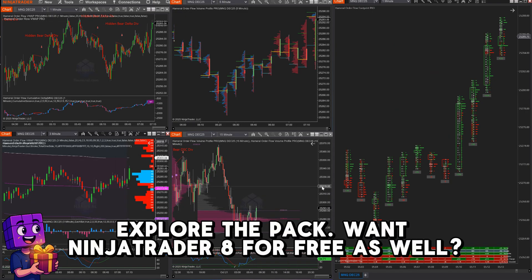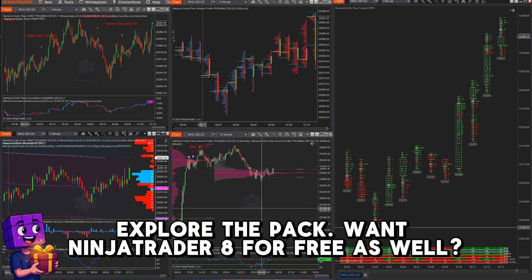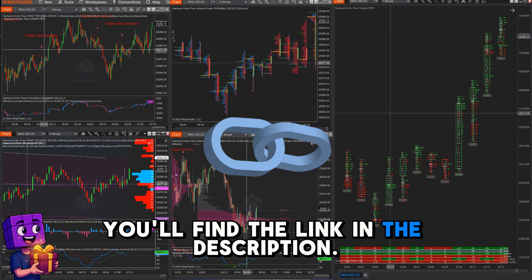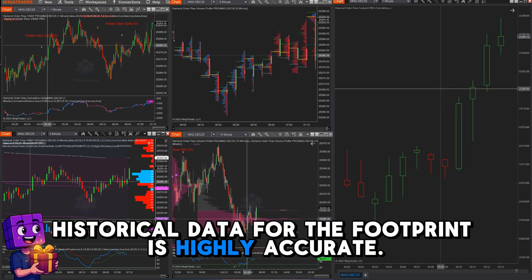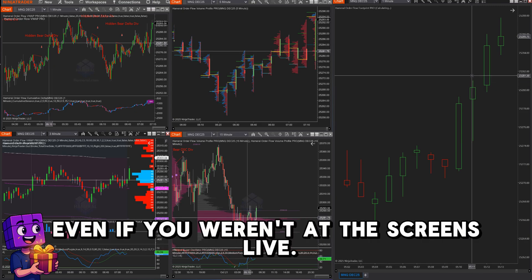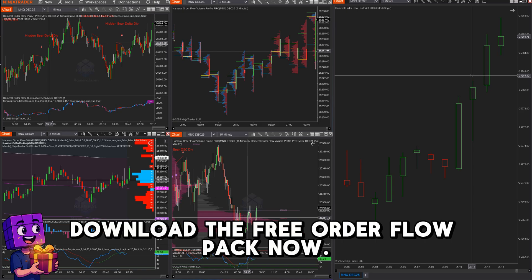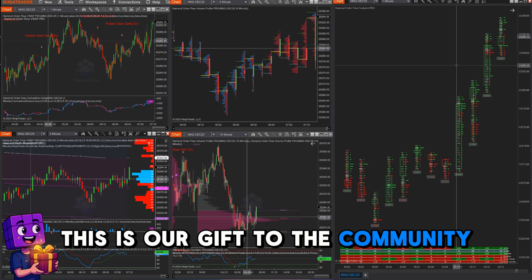Explore the pack. Want NinjaTrader 8 for free as well? You'll find the link in the description. Historical data for the footprint is highly accurate, so you can review sessions even if you weren't at the screens live. Download the free order flow pack now — this is our gift to the community. Visit www.hammerl.com.